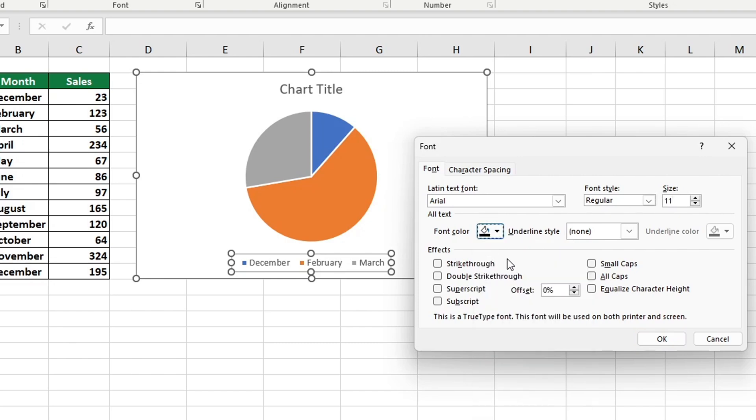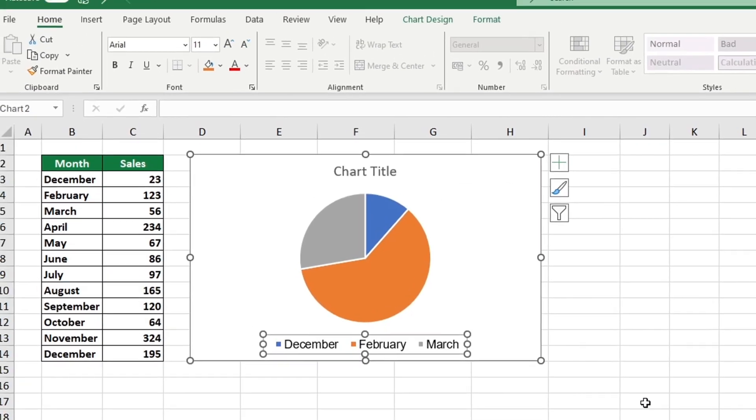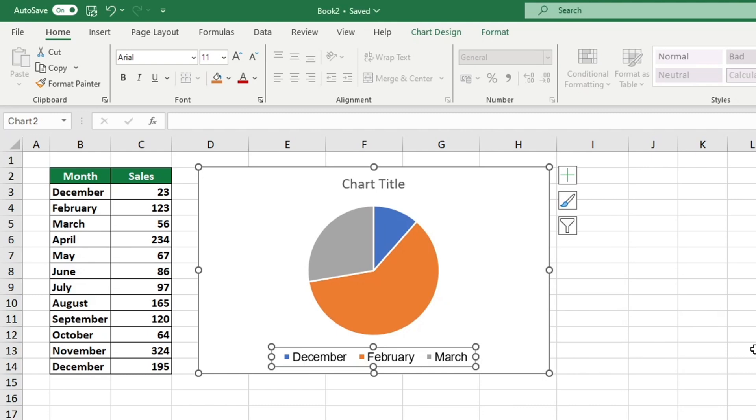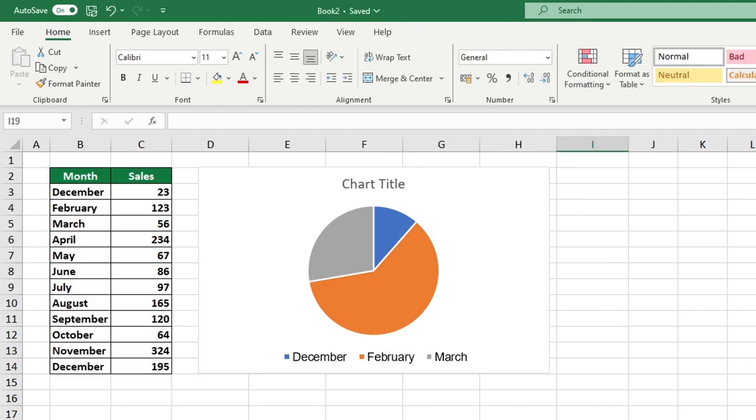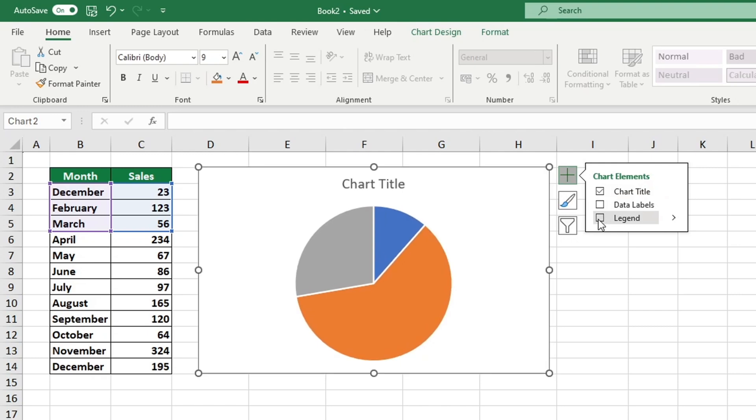If you would like to remove the legend from your chart, start by clicking on the chart area, then locate and click the green plus sign. This will open a list of options from which you can deselect legend, and that's all it takes for the legend to be removed.